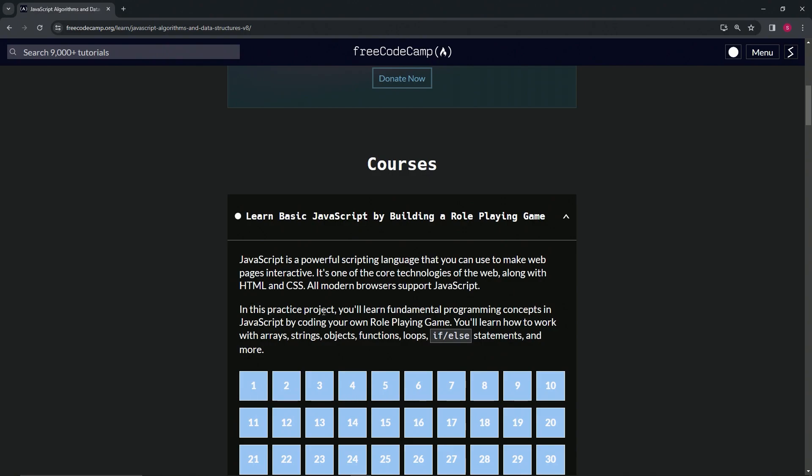In this practice project, we're going to learn the fundamental programming concepts in JavaScript by coding our own role-playing game. We'll learn how to work with arrays, strings, objects, functions, loops, if-else statements, and more.